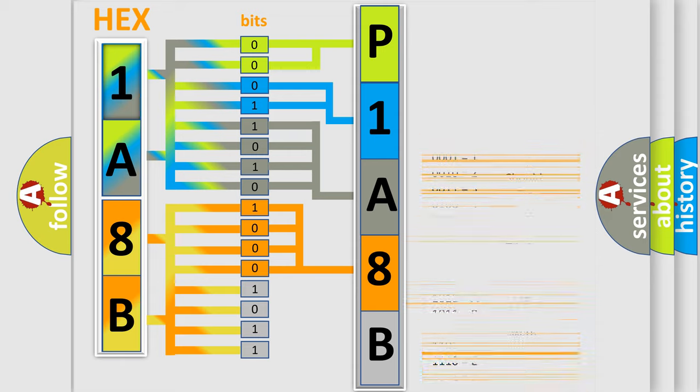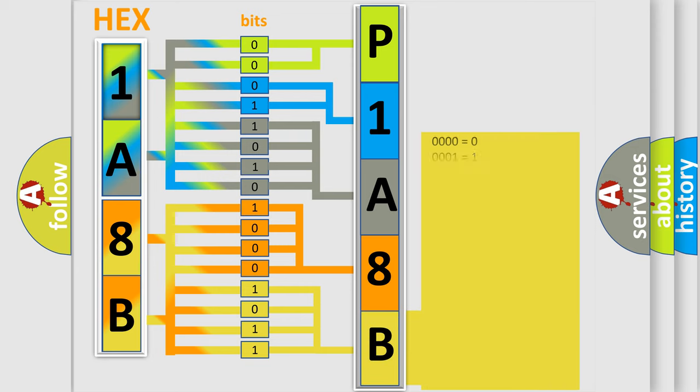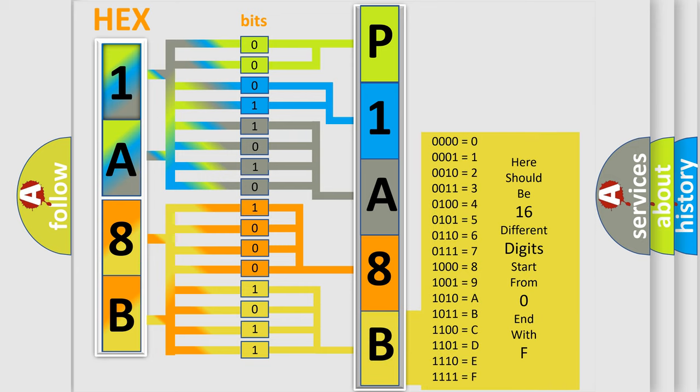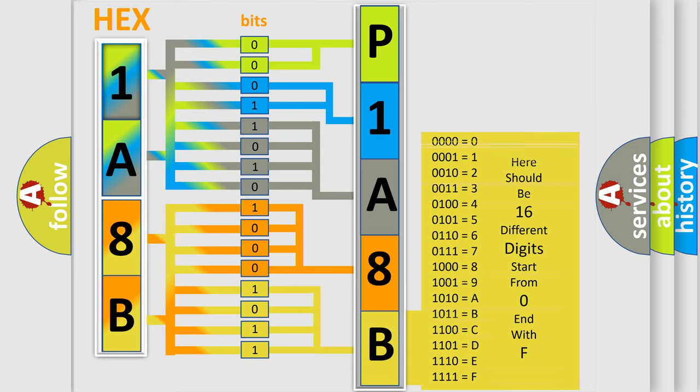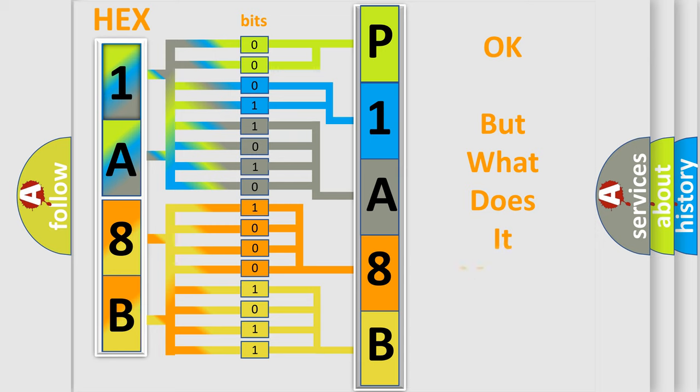A single byte conceals 256 possible combinations. We now know in what way the diagnostic tool translates the number. The number itself does not make sense to us if we cannot assign information about what it actually expresses.